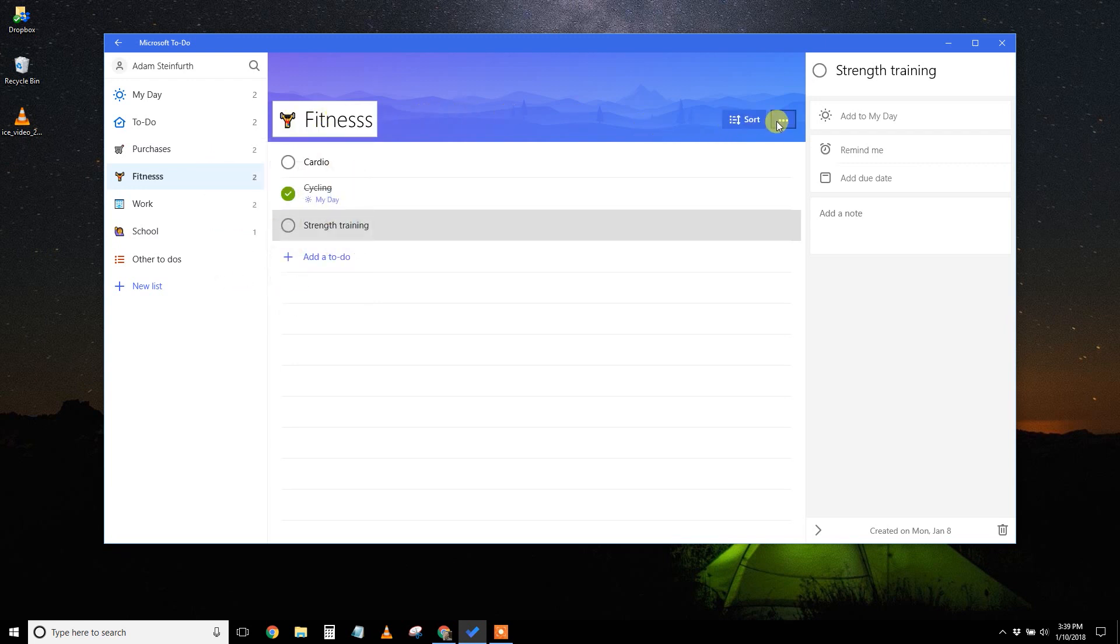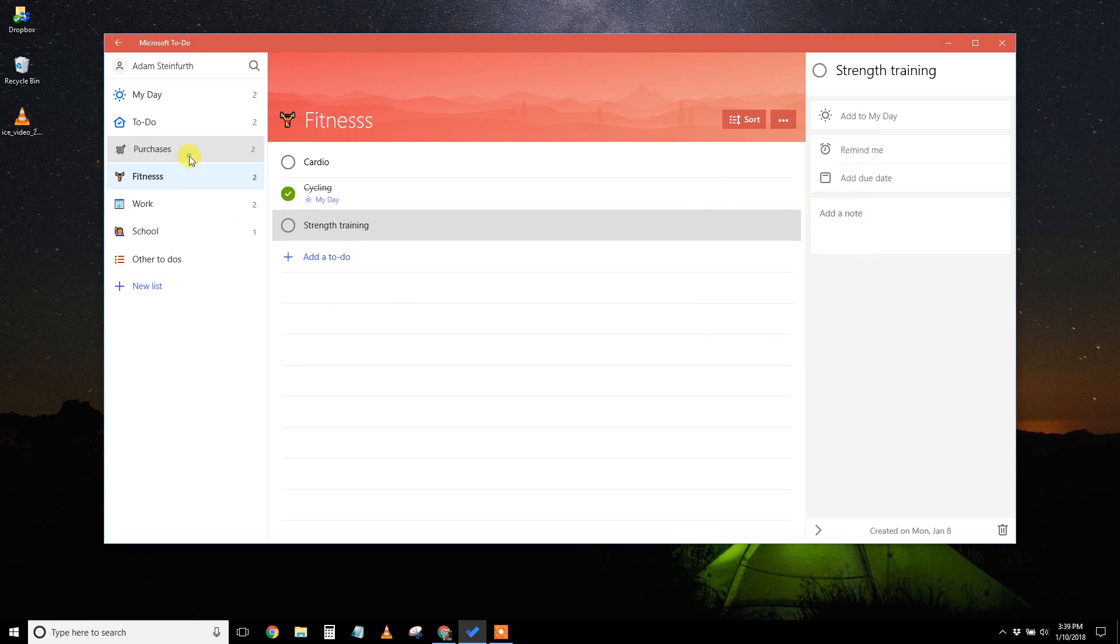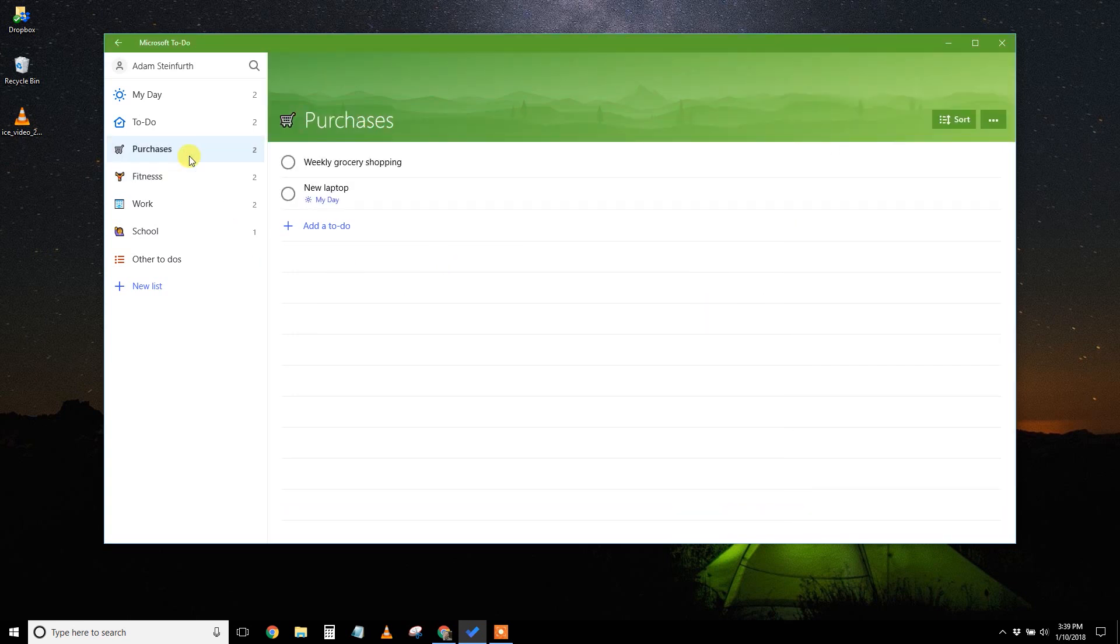You can also change the color of each of your tasks. If you get all hot when you work out, maybe you want it red. I made the purchases green, right? Because I'm spending money. That's the one thing that makes to do appealing versus just a simple task list is grouping things in lists.